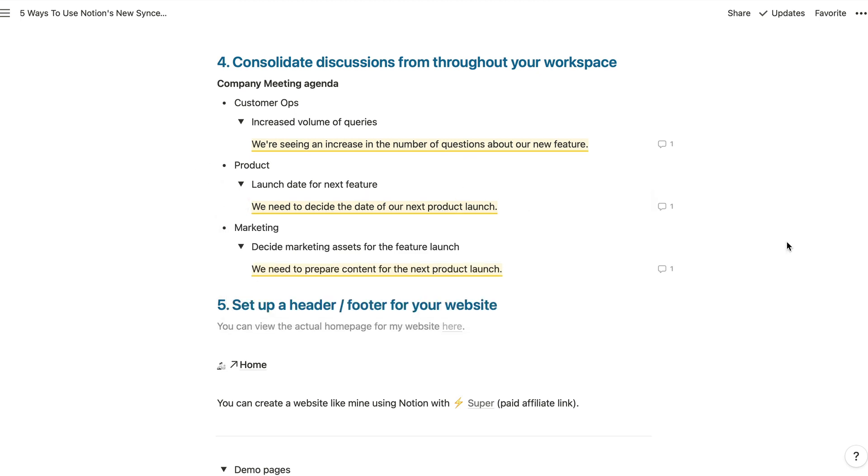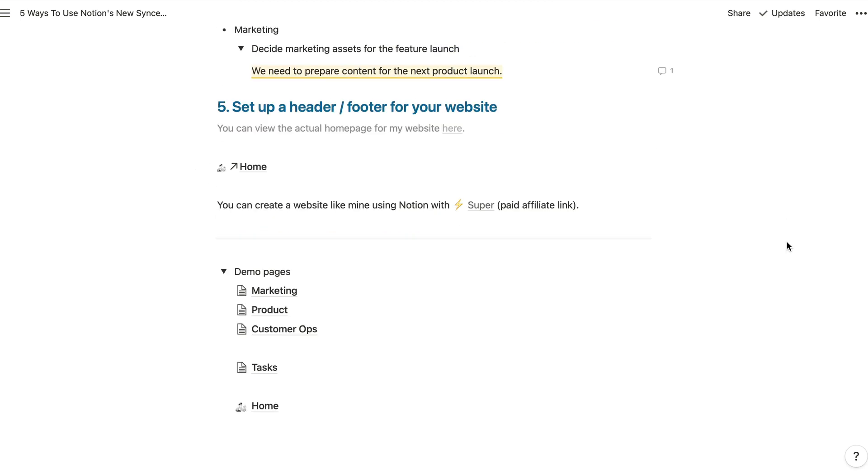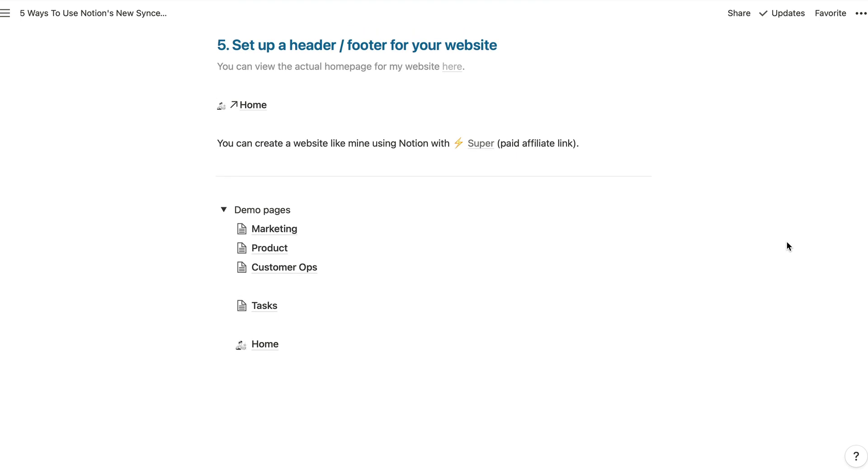Last but not least, we can also use synced blocks to set up a header and a footer for our websites. So if you're using Notion to power your website like me, then you can use synced blocks to add those components to your pages. And that way, whenever we need to update the links, you only need to change them in one place. So what I've done here is I've created a copy of my homepage, or at least some of the components from my homepage.